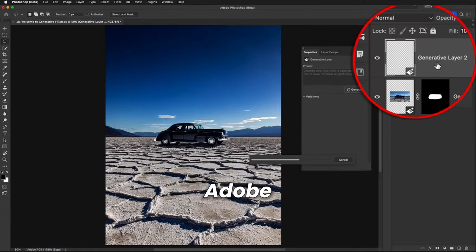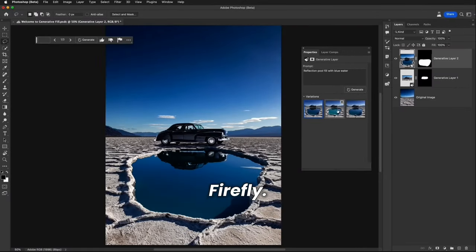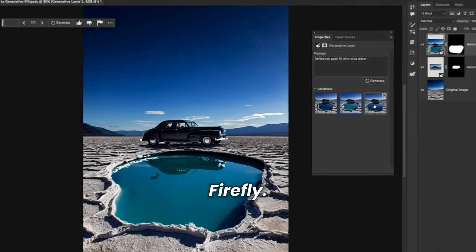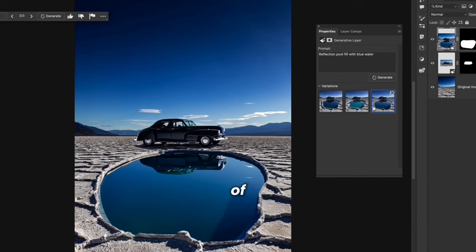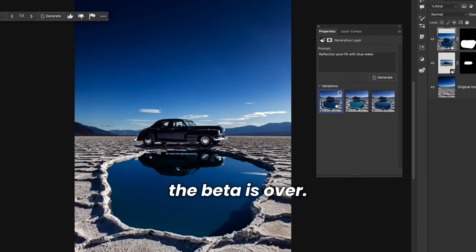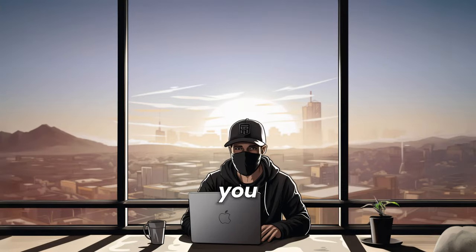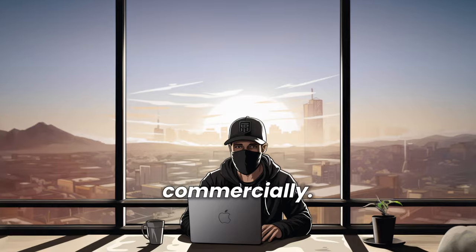Generative AI was introduced in Adobe Photoshop Beta and Adobe's Firefly. With the latest version of Photoshop, the beta is over. From now on, you can use all of Adobe's generative features commercially.